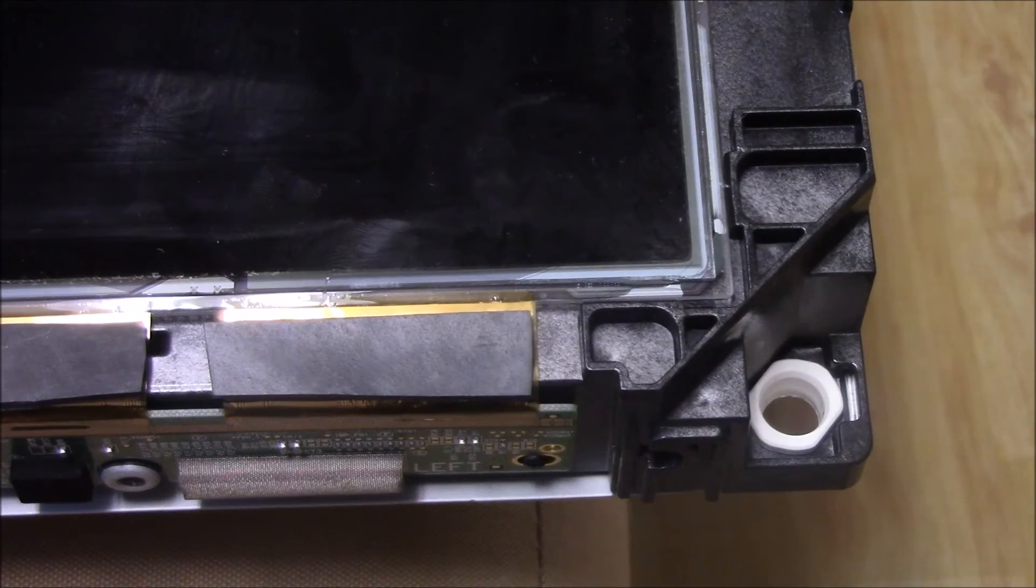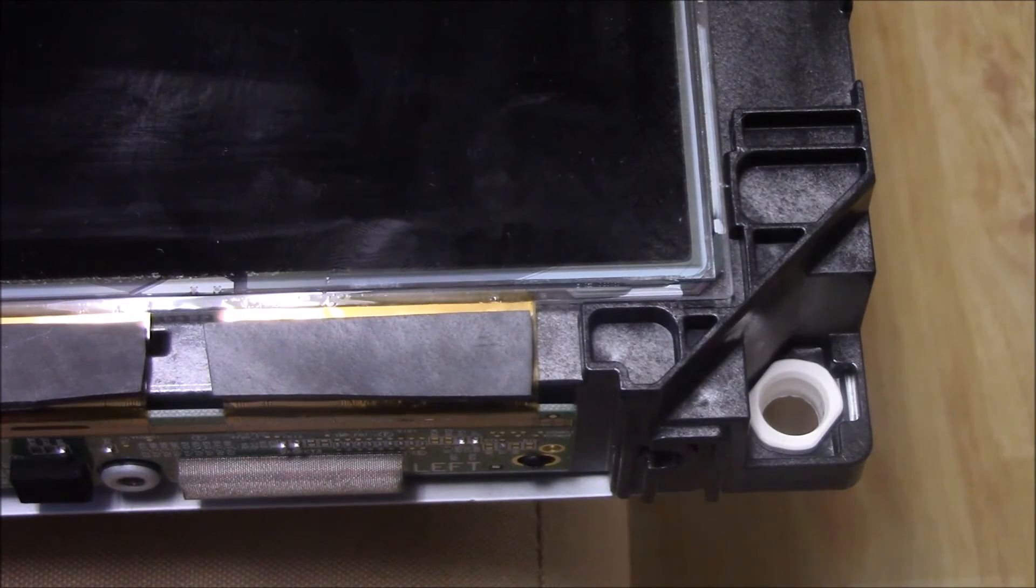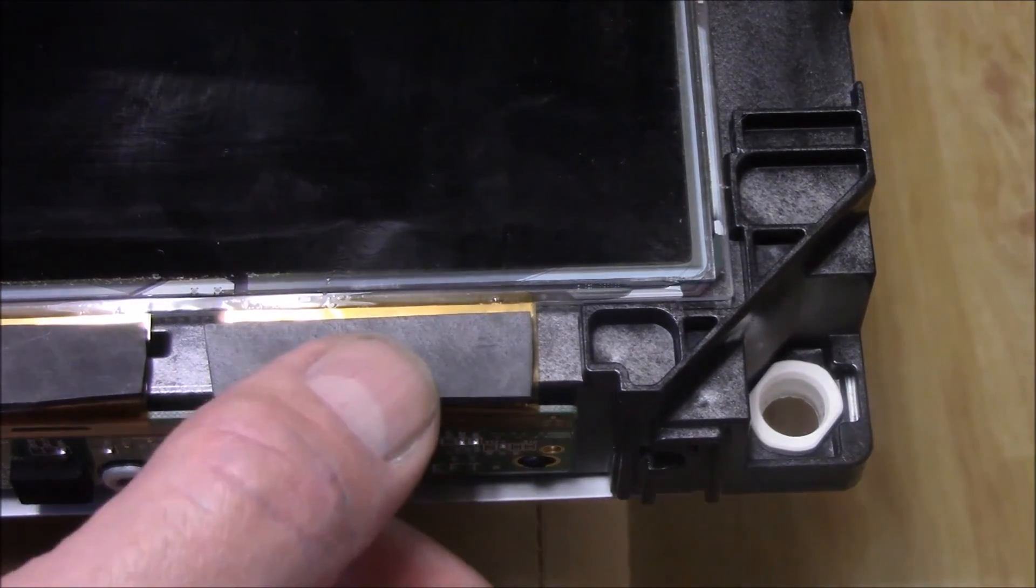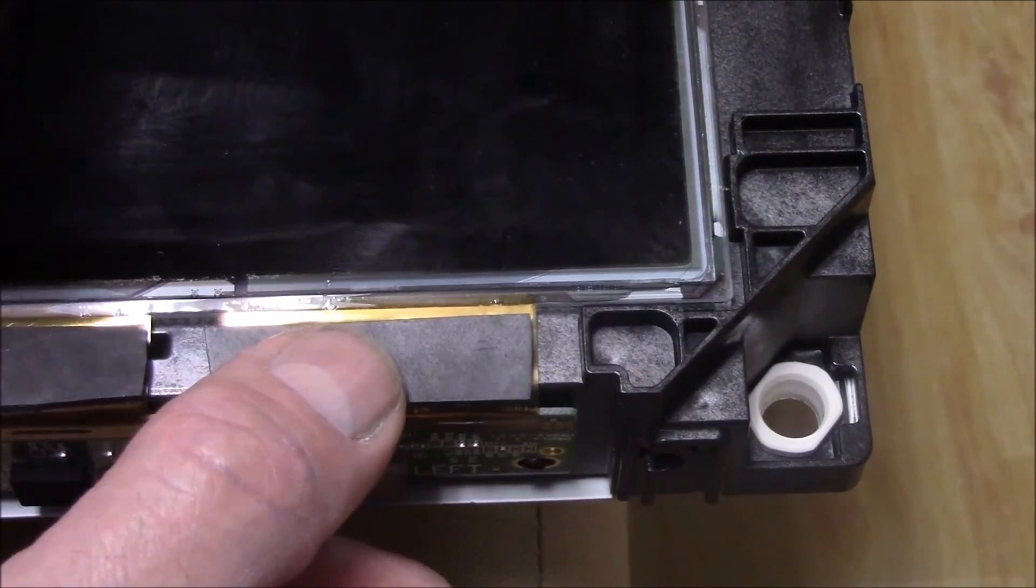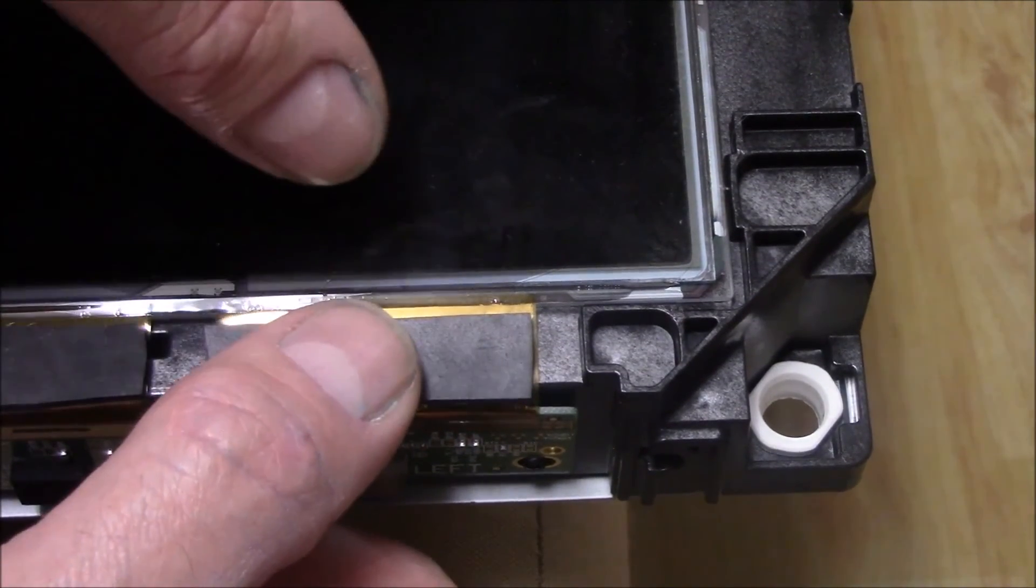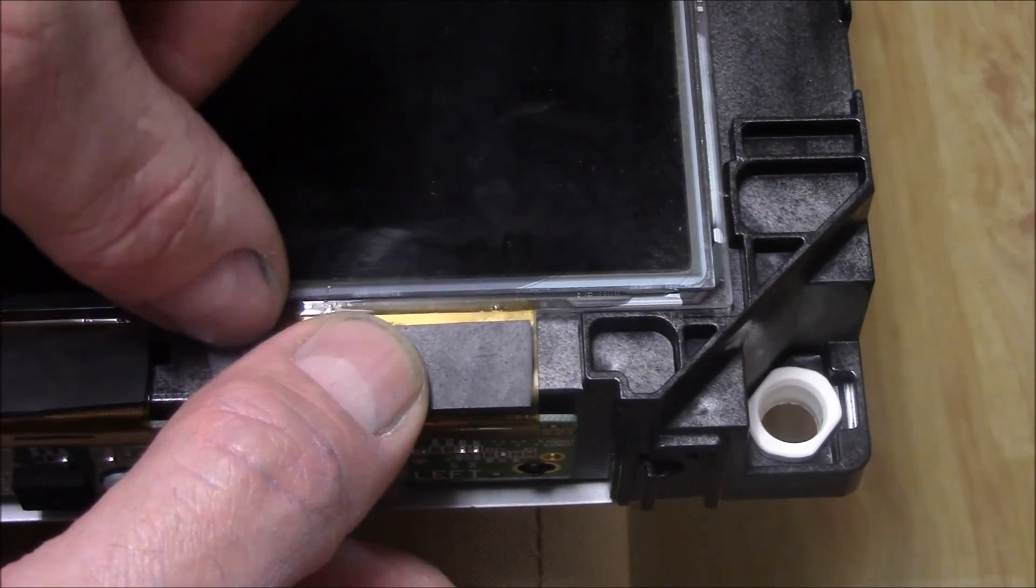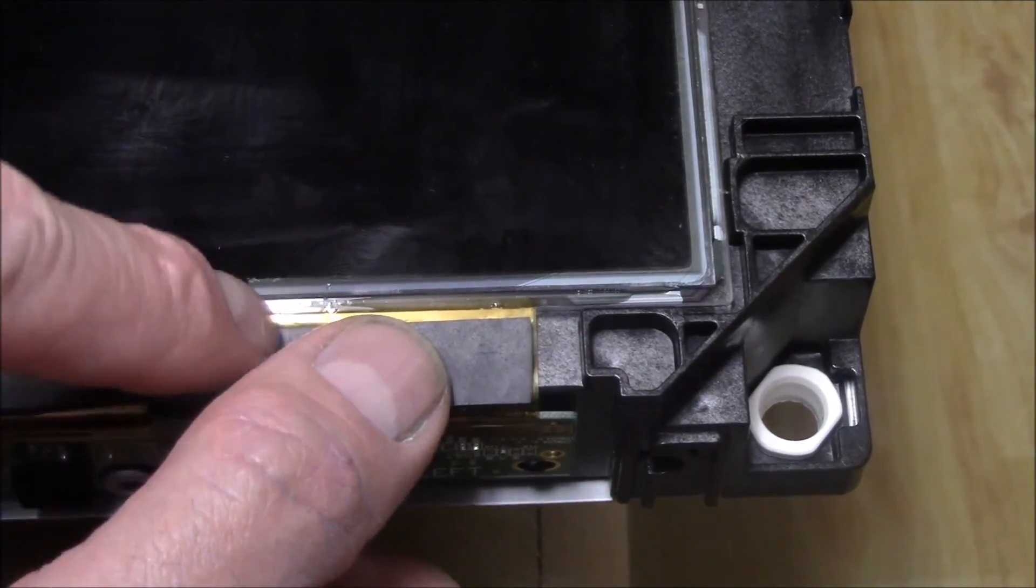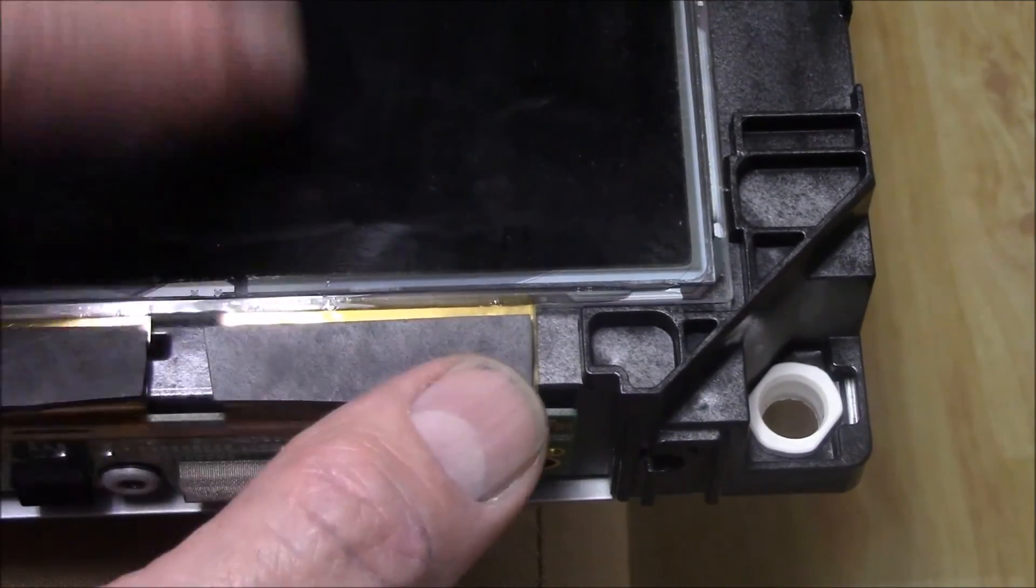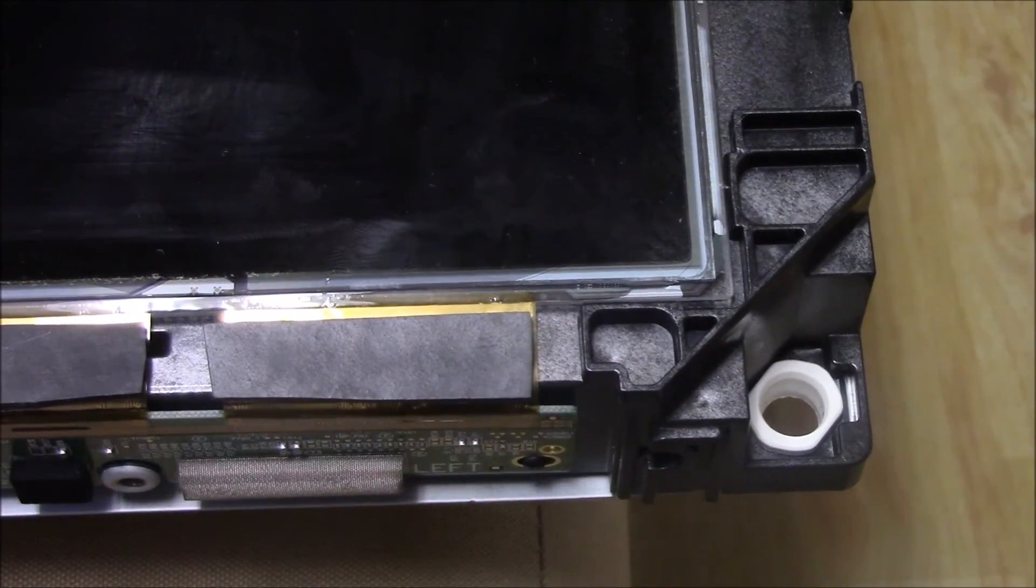When you've put these little spacers, I guess you could call them, in place, the goal is simply to put some pressure onto that ribbon. So as you can see along here, once that's pushed down, it puts extra tension on the connection between the flexible ribbon onto the actual screen itself. So now, time for assembly.